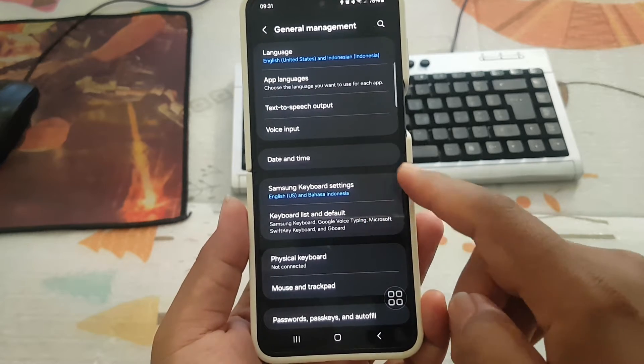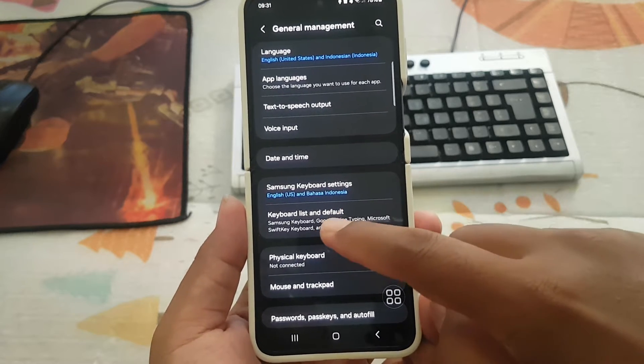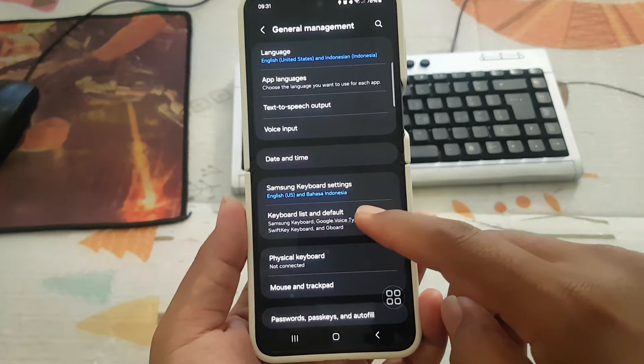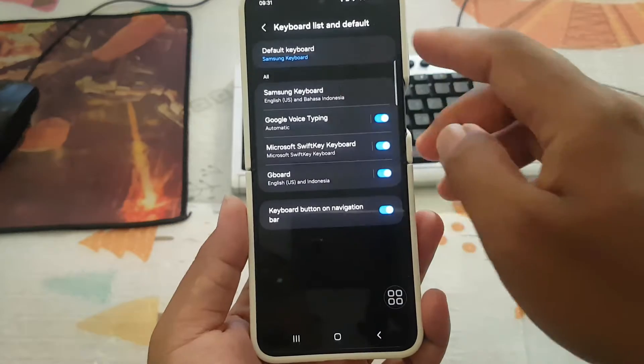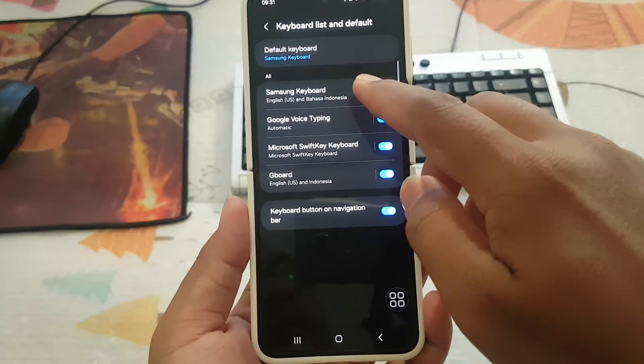If you cannot find Samsung Keyboard settings, tap Keyboard List and Default, then tap Samsung Keyboard.